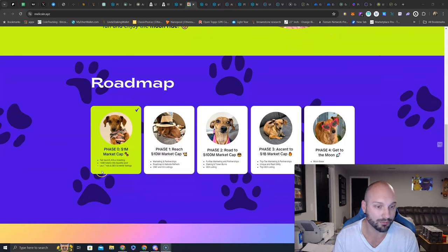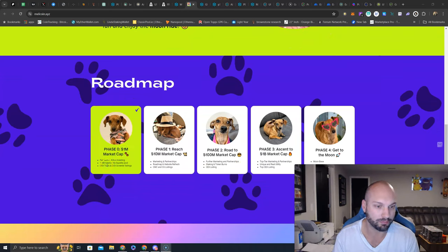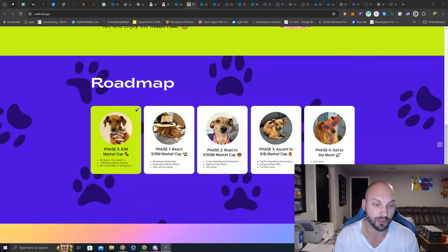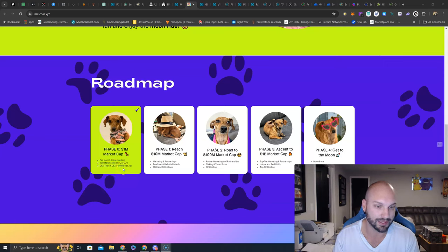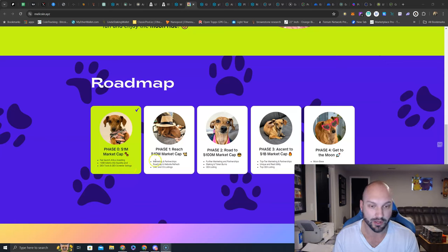We see the roadmap here. Phase one, road to 1 million market cap. They had a fair launch. KOL is investing. 100 billion tokens out of the 120 billion was put into a liquidity pool. So that's good to see. Dex tools and Dex screener listings, and the data is updated. I checked that already. Phase one, reach 10 million market cap.